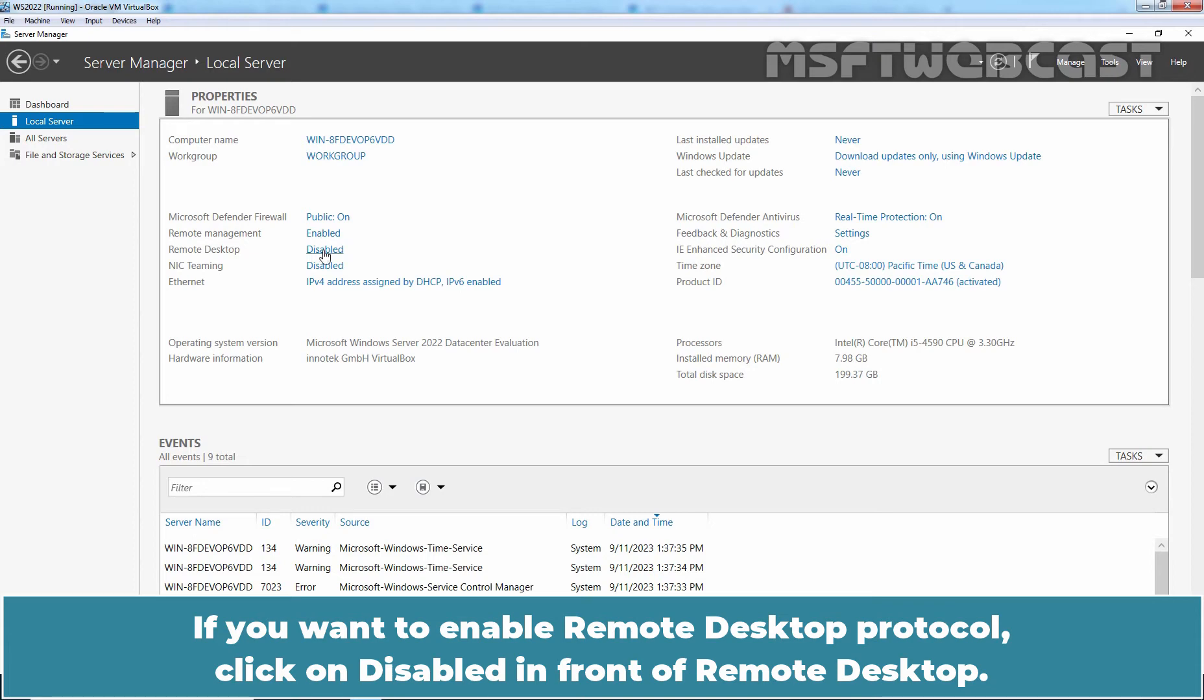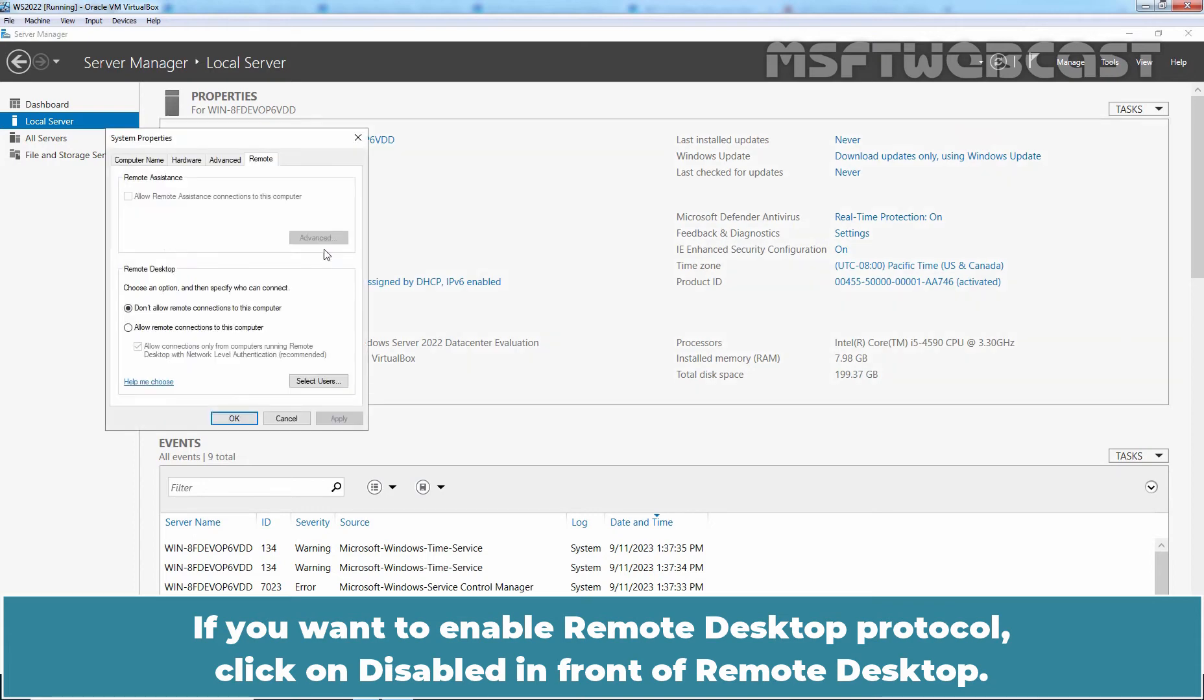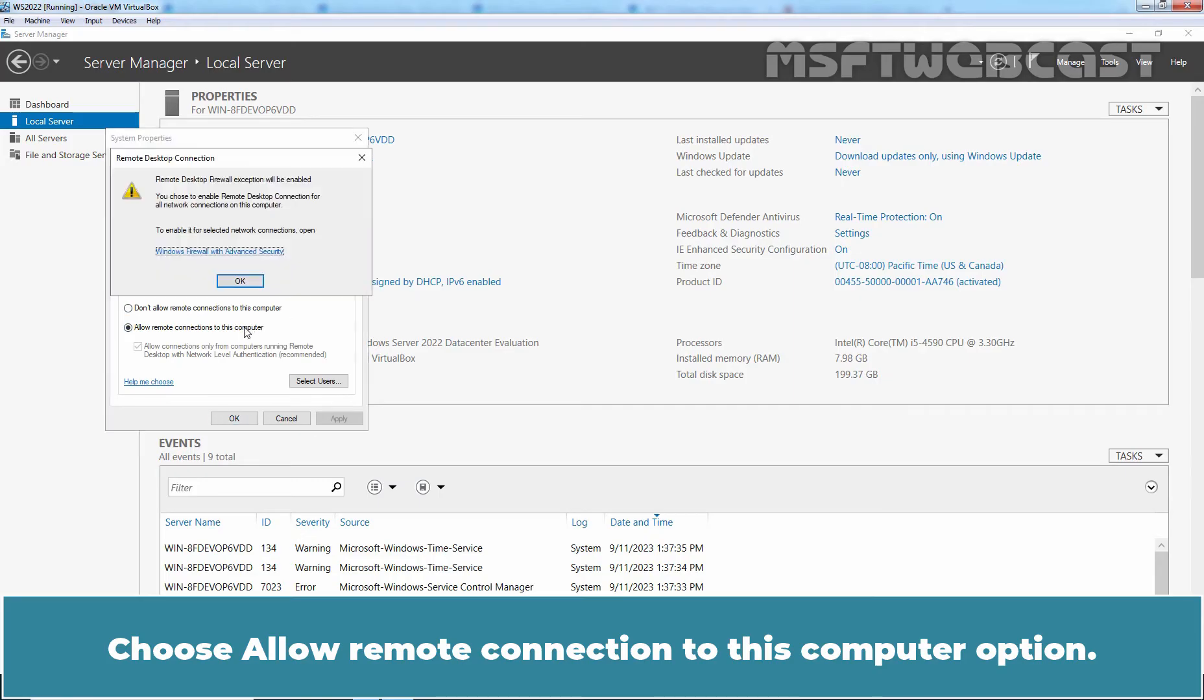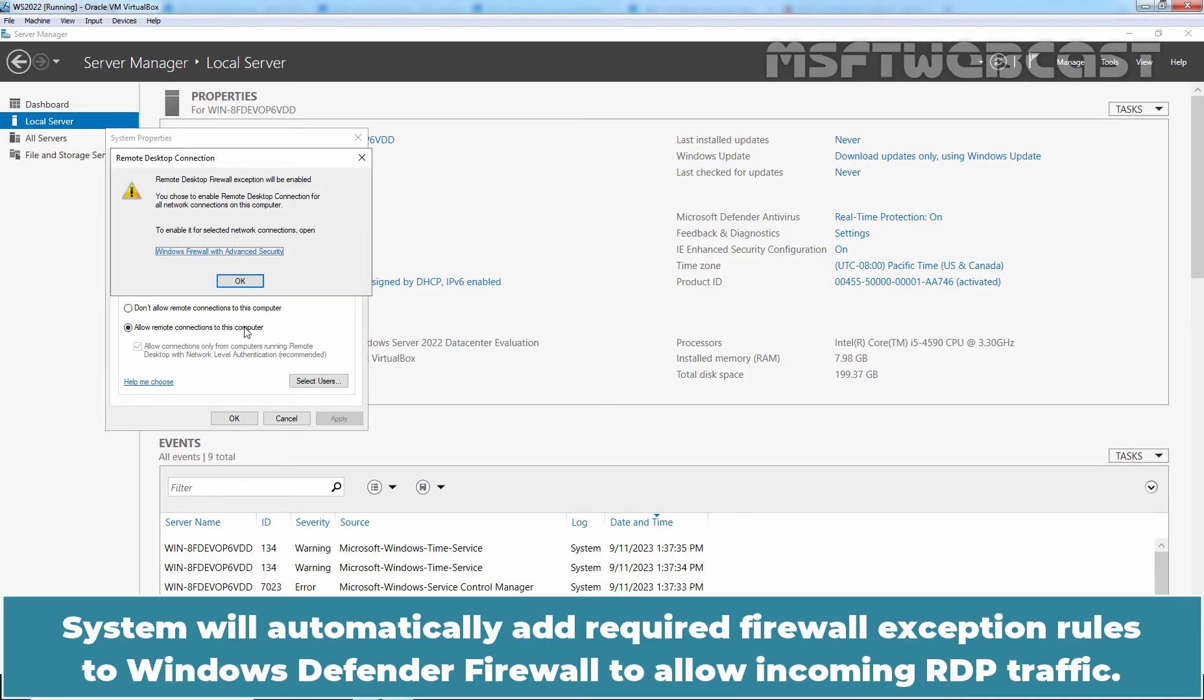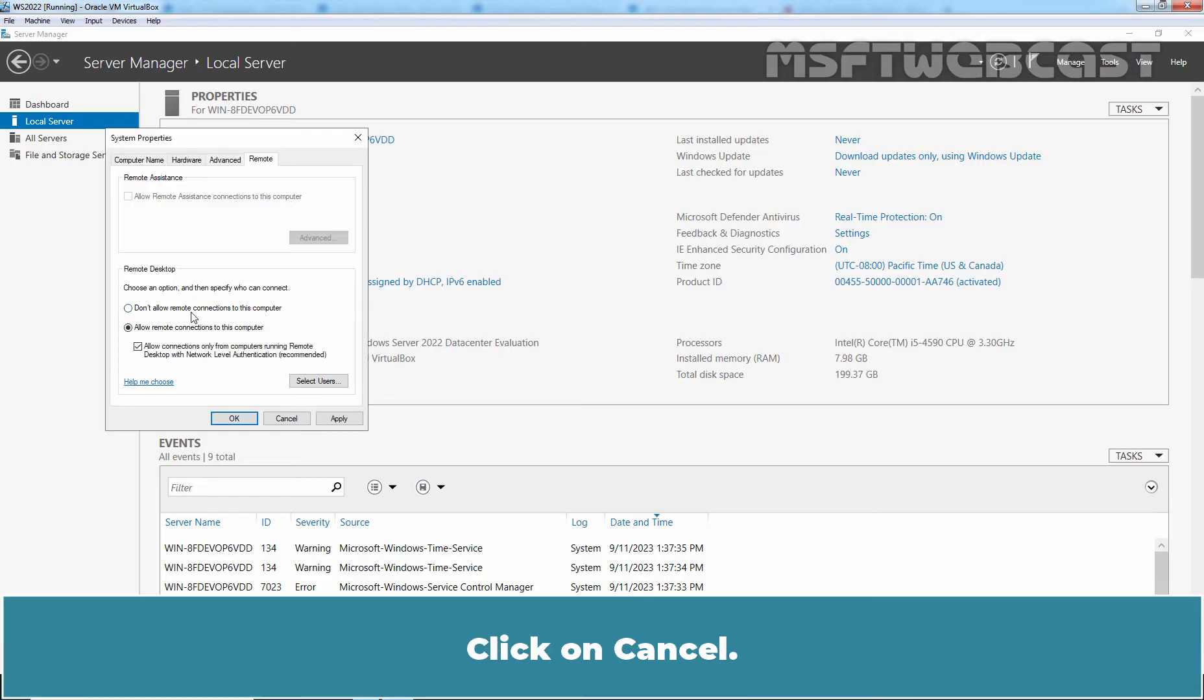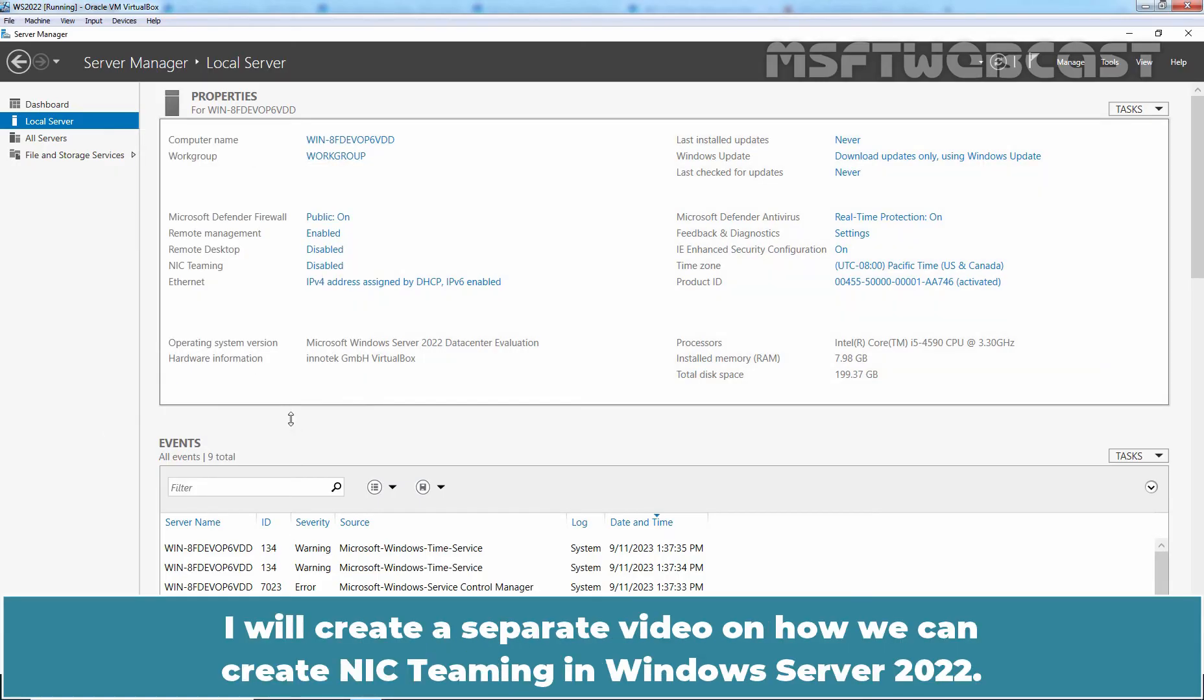Choose Allow Remote Connection to this computer option. System will automatically add required firewall exception rules to Windows Defender Firewall to allow incoming RDP traffic. We are not going to enable RDP on this server. Click on Cancel. I will create a separate video on how we can create an NIC teaming in Windows Server 2022.